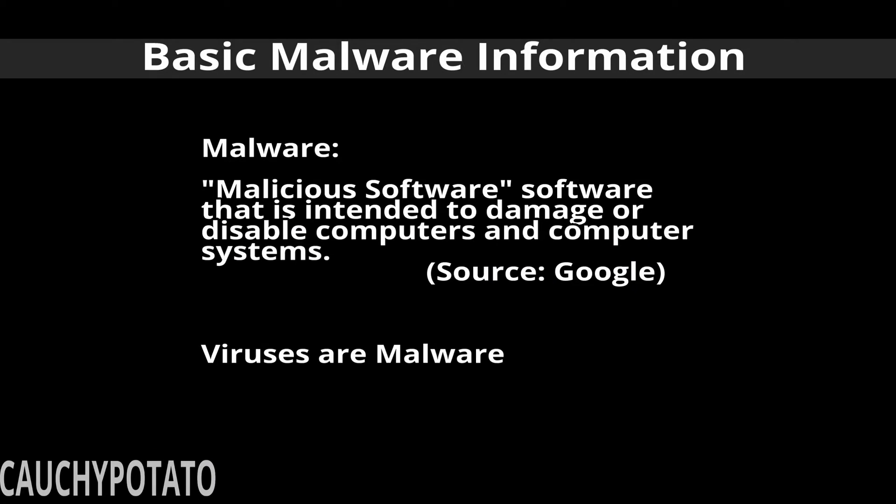Malware, which is short for malicious software, is software that tends to damage computers, slow them down, or steal data. Basically, malware is the kind of software you don't want on your computer.